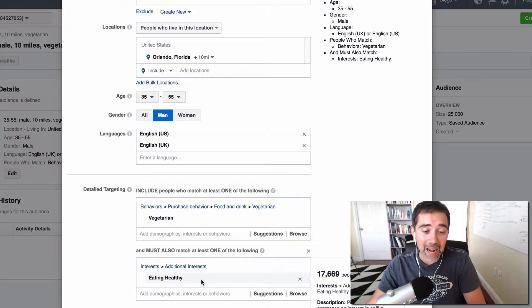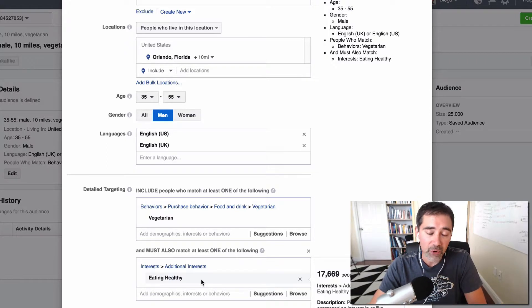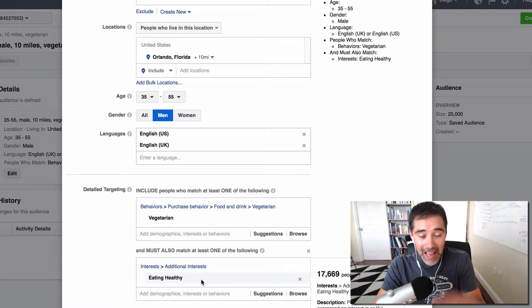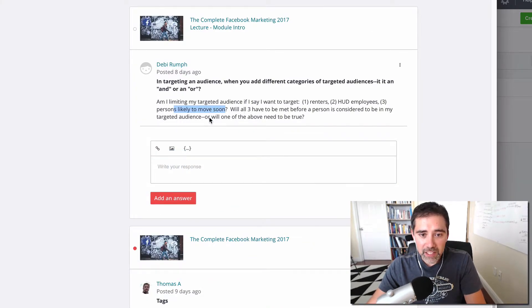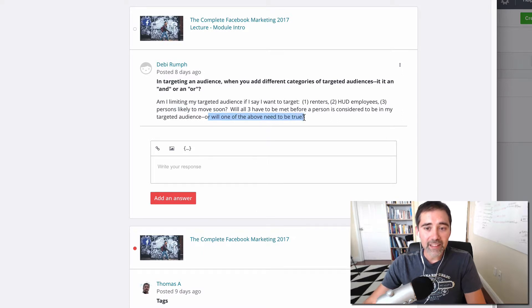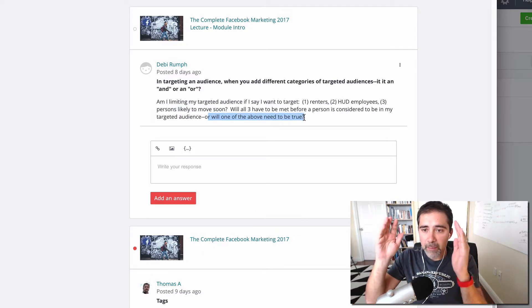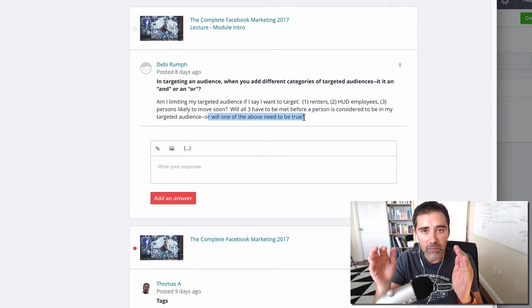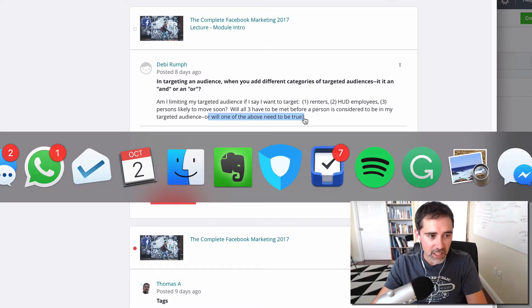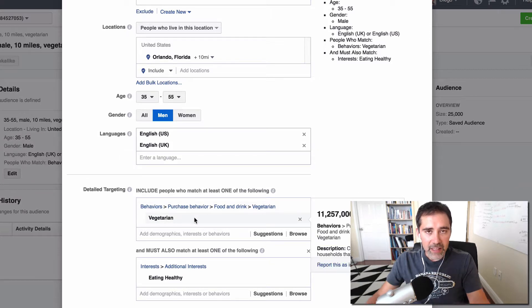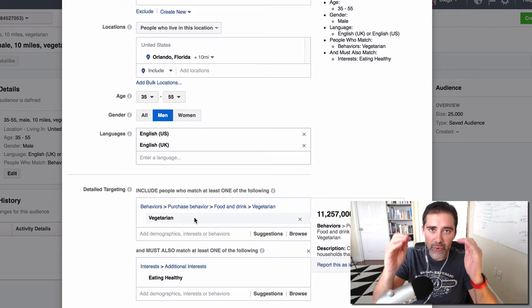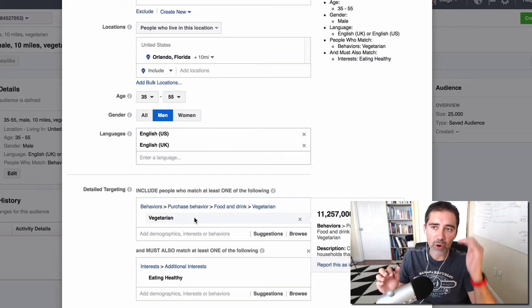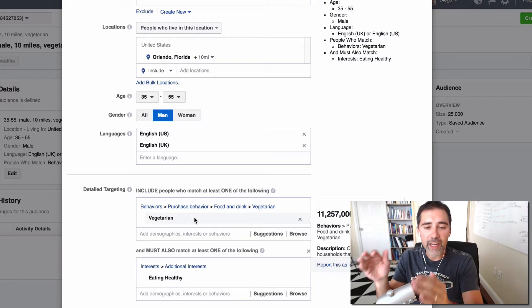And again, you can apply and use this for anything — for any goals here on your Facebook marketing. I'm giving the example of vegetarian because it's easy to understand. So back to your question, Debbie: if you are selecting renters, employees, and people likely to move soon, and you are putting all of these in the interest box, every person that meets one of each criteria doesn't need to meet all three criteria. If they meet only one or two or three, it doesn't matter — they are in your target audience.